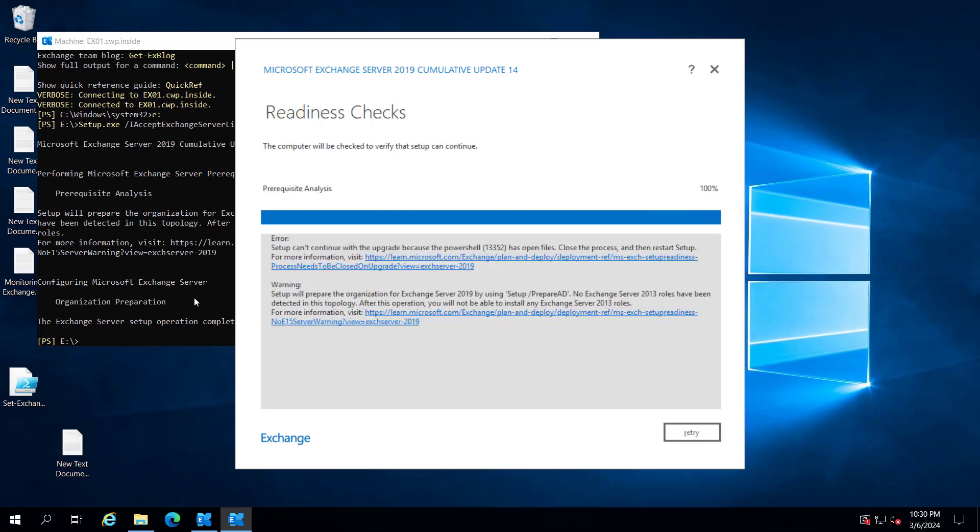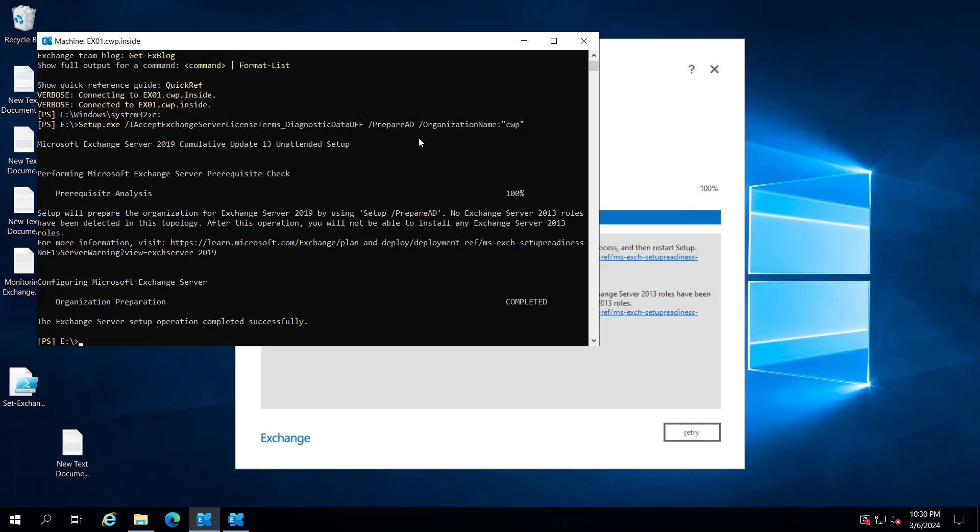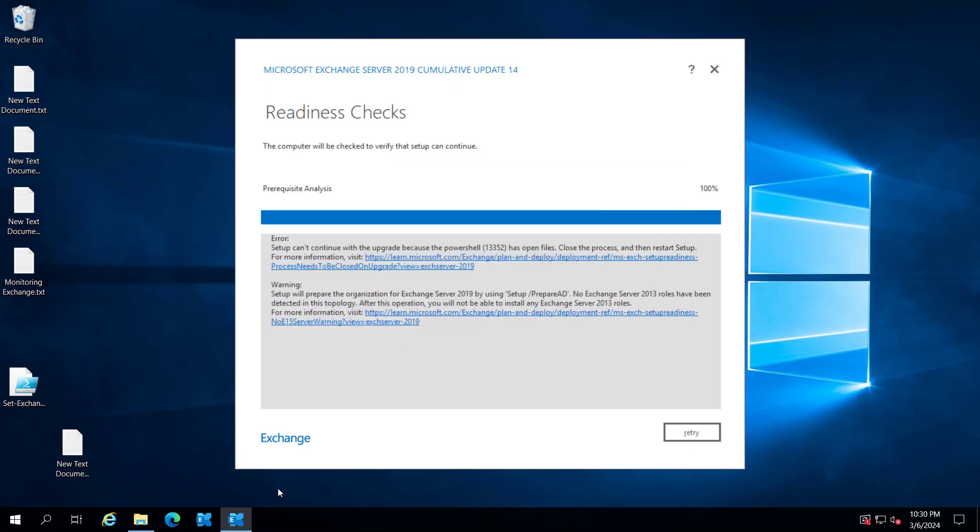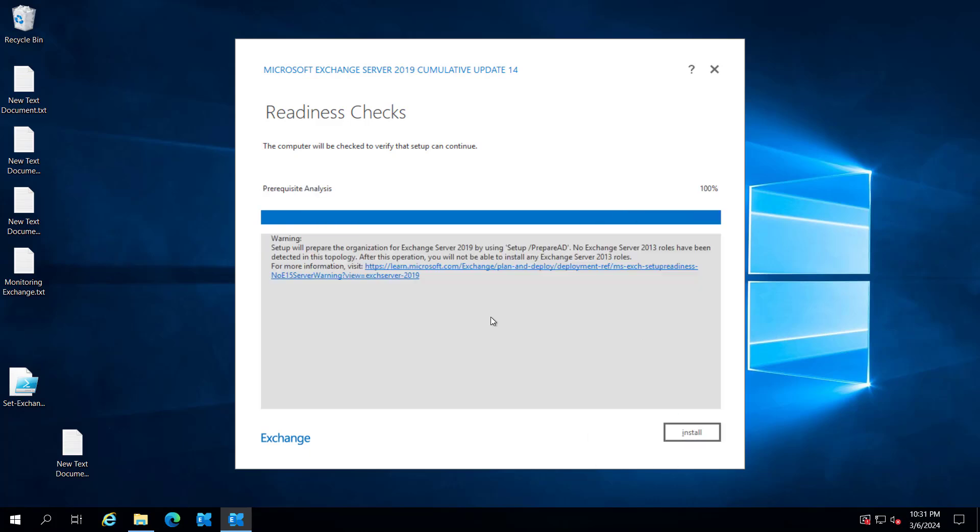It says we have an open PowerShell, so let me close it. Let's retry. We have a warning that it will prepare the AD, and after this operation you will not be able to install any Exchange Server 2013 role. That's fine. Let's install it.